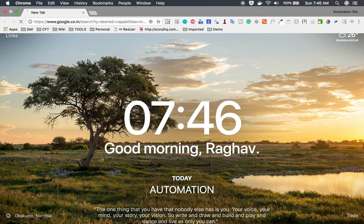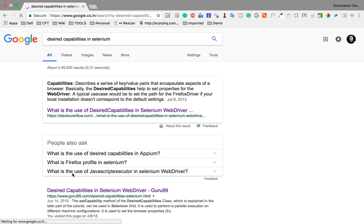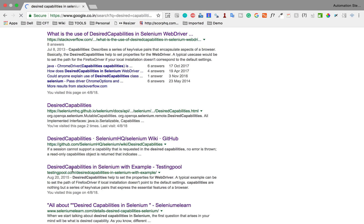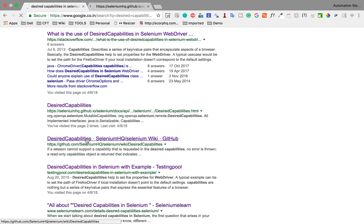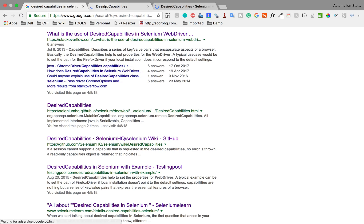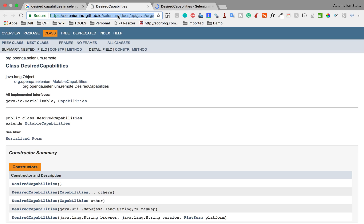So if I go to my browser and just say desired capabilities in Selenium and hit enter, I will get some of these options. Let me just take you to this desired capabilities page and this GitHub page. So here it will be more clear what desired capabilities is. Let me just wait for this page to be up.